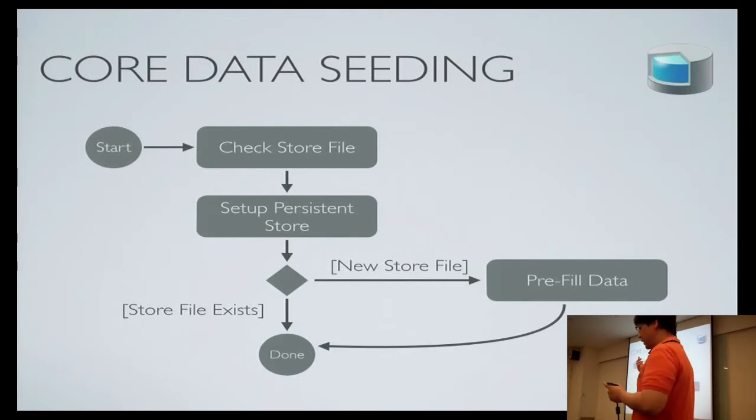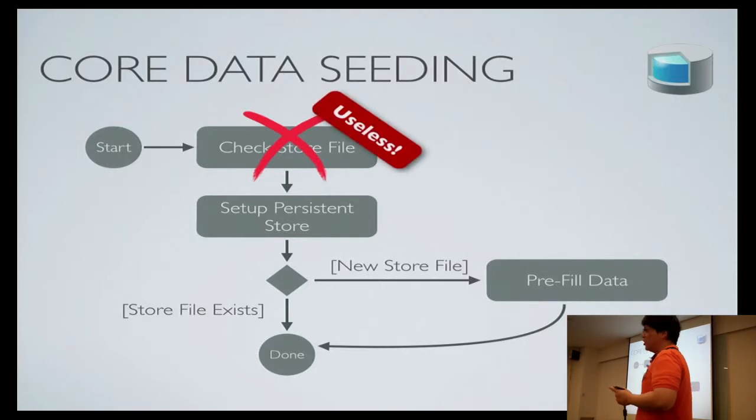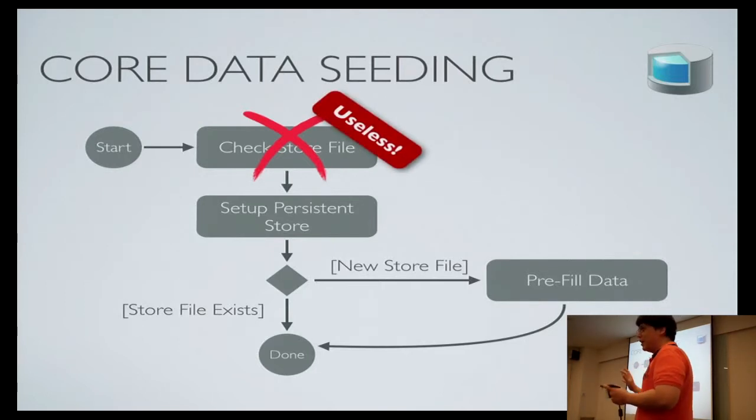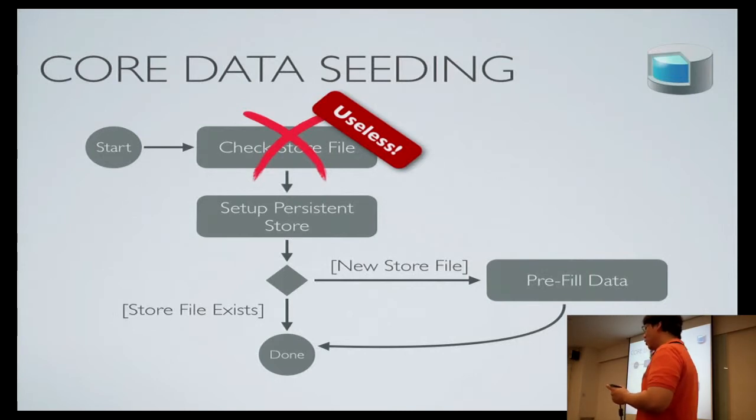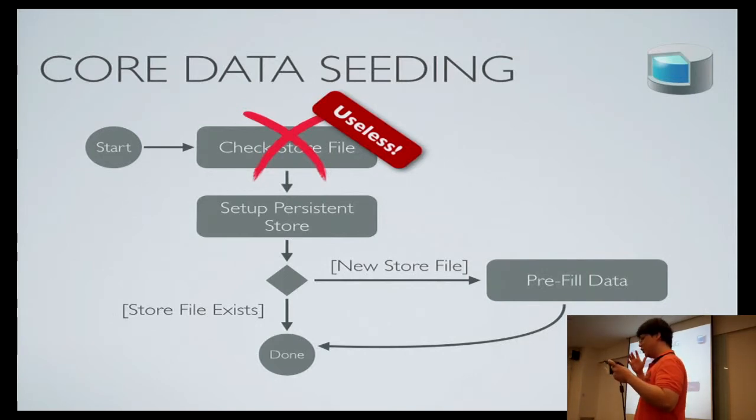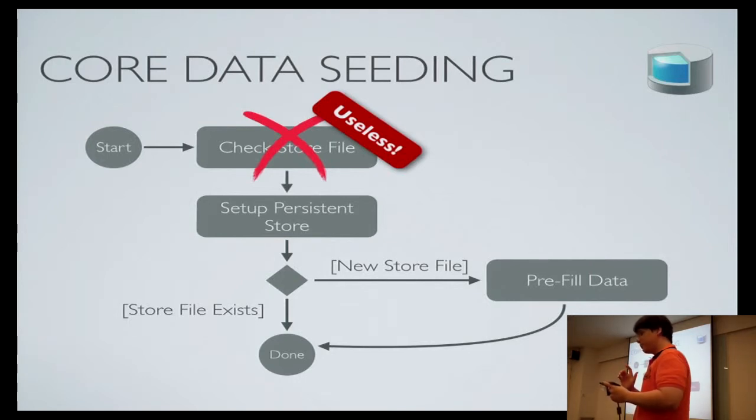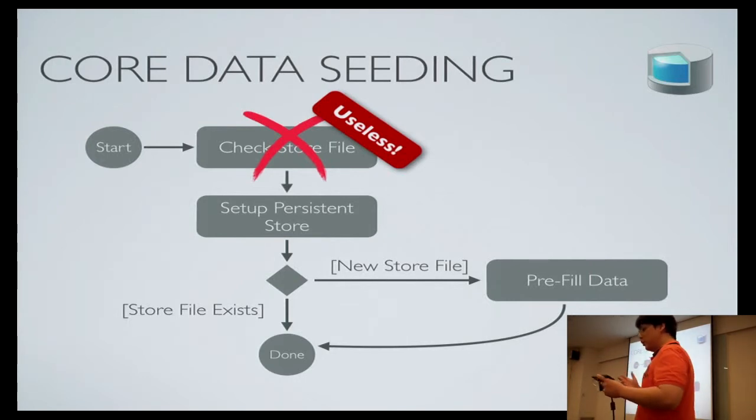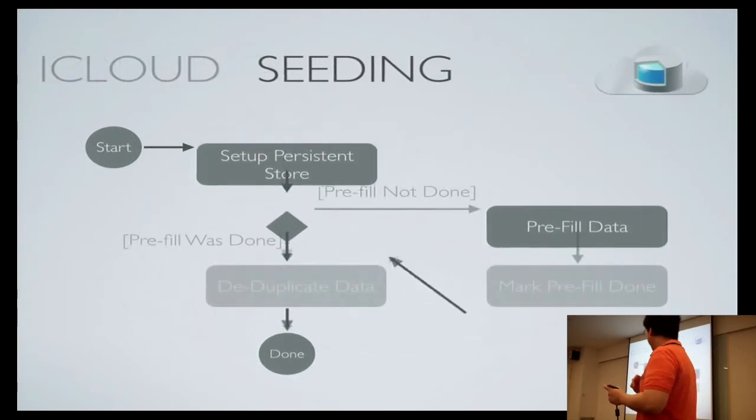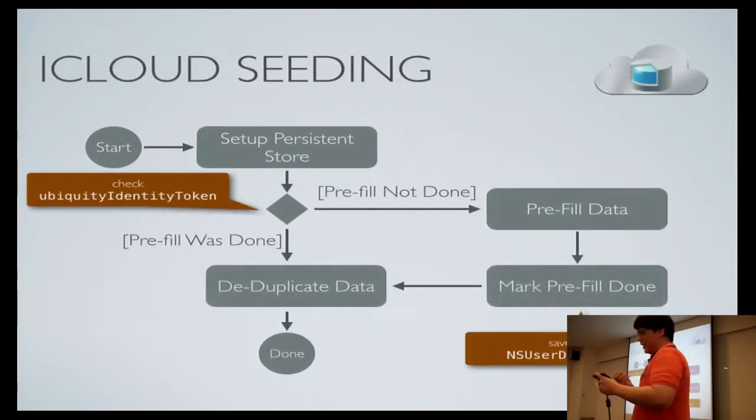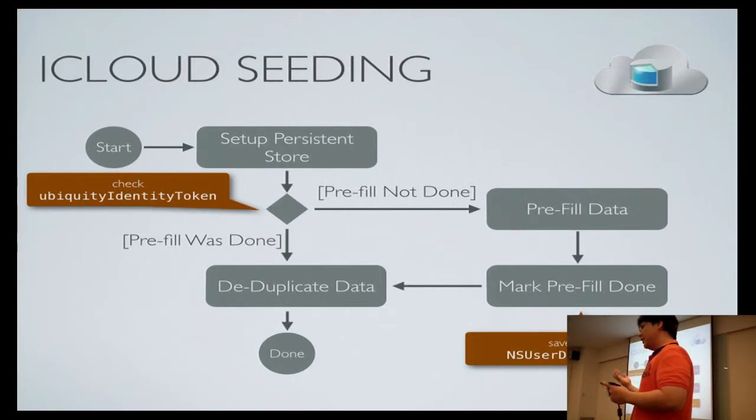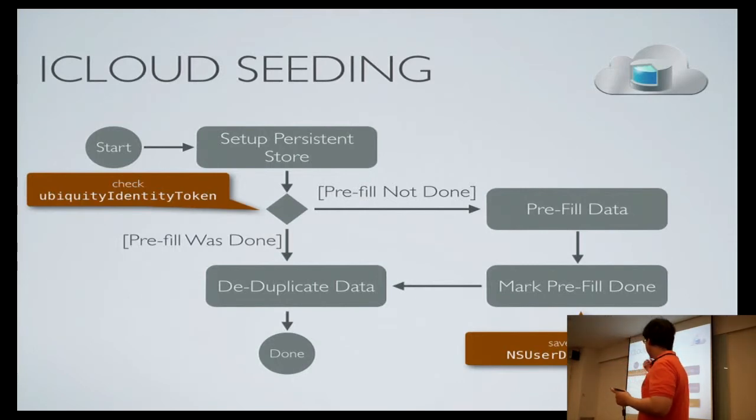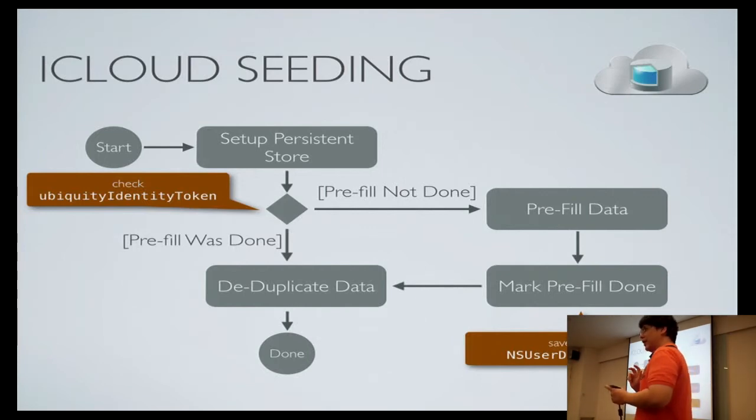But on iCloud, checking the store file is useless. Why? Because there could be another store file in iCloud already, and there's no way to know whether your data store was initialized for the first time. Then how do you do it? You just need to accept the fact that there's no way to determine when is the first time your data store was opened. Therefore, you just set it up, pre-fill it, and de-duplicate it afterwards.